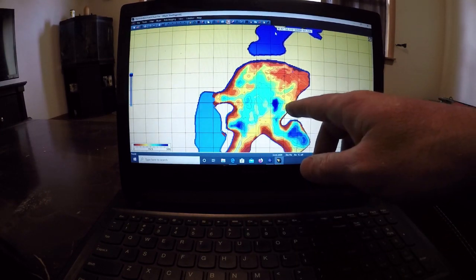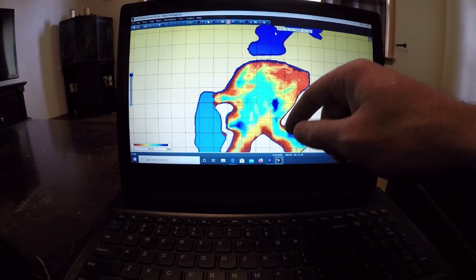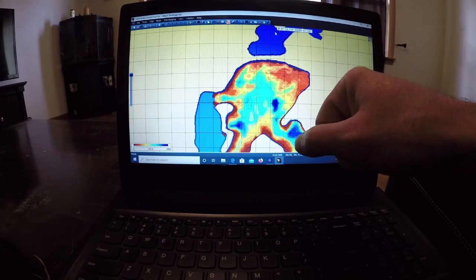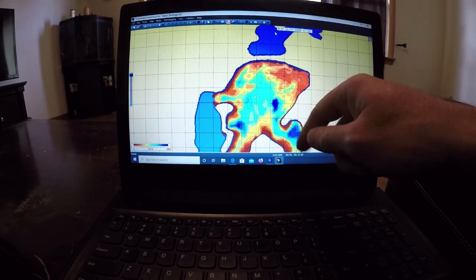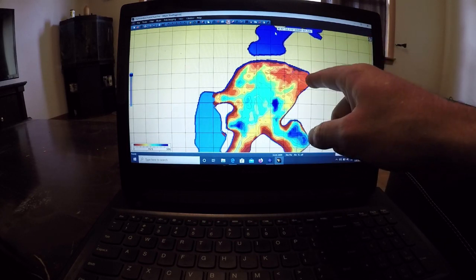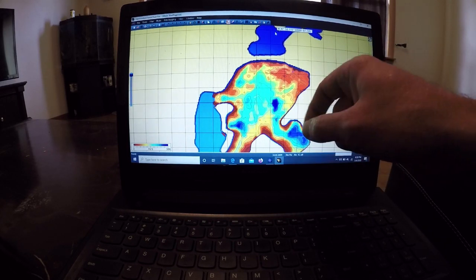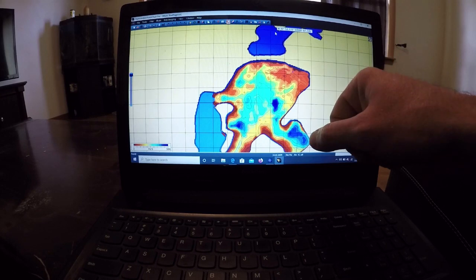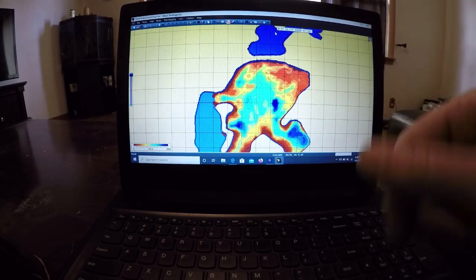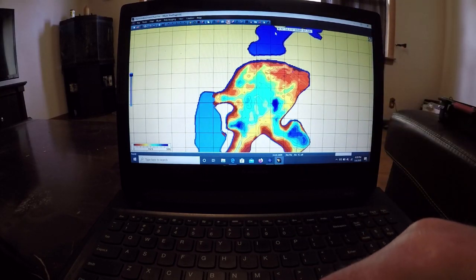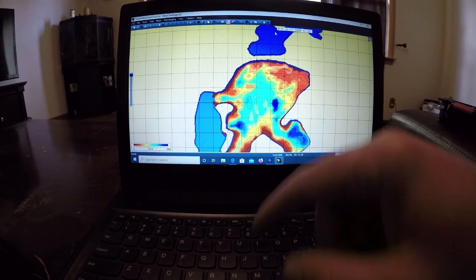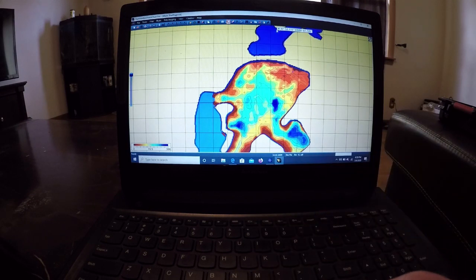Now, they're in three-foot depth contours on here, so they're not one-foot contours on this map, but on your AutoChart Live program, on the piece, on the unit, you can change the one-foot contours. So you can see this map already.